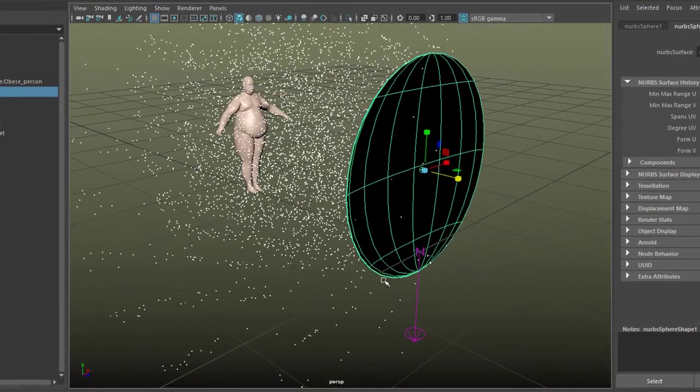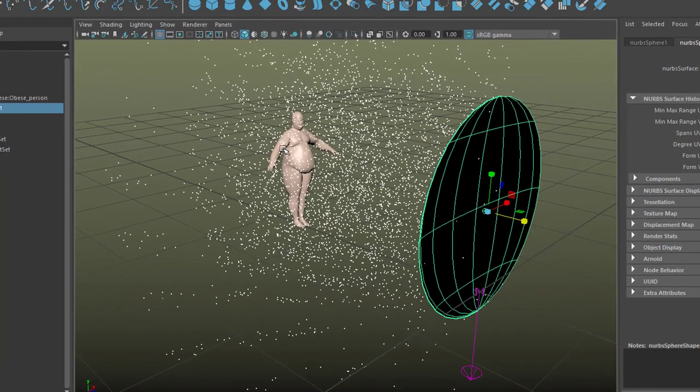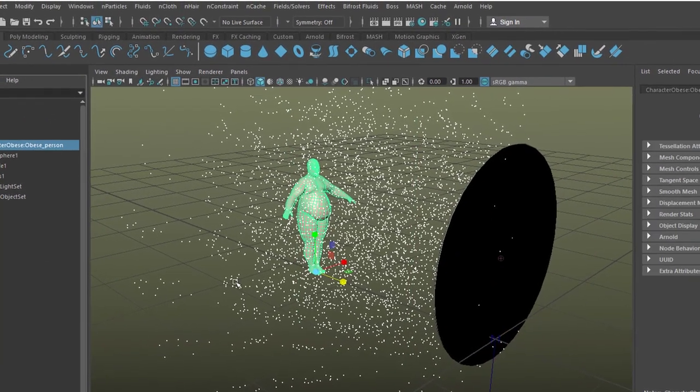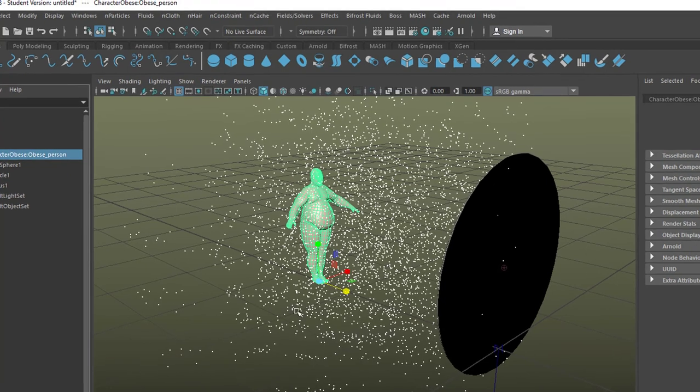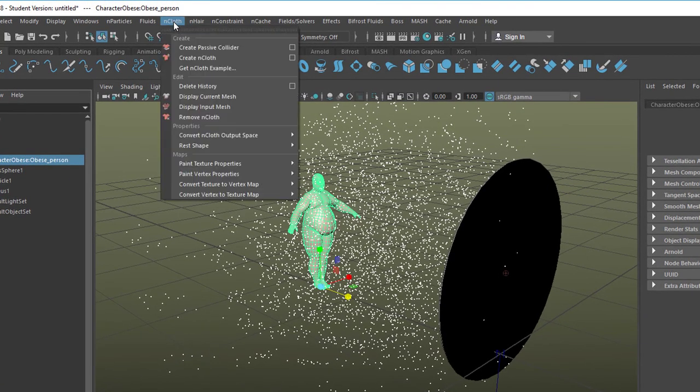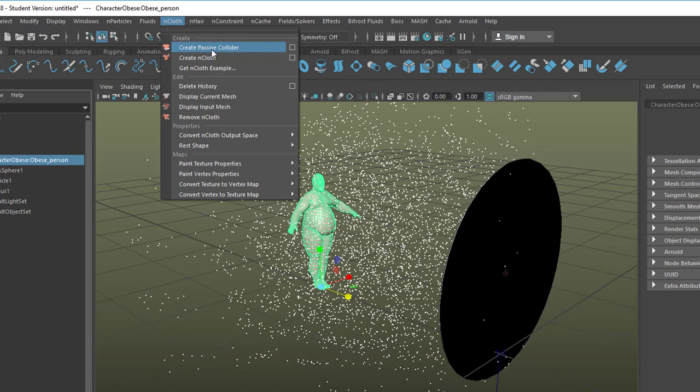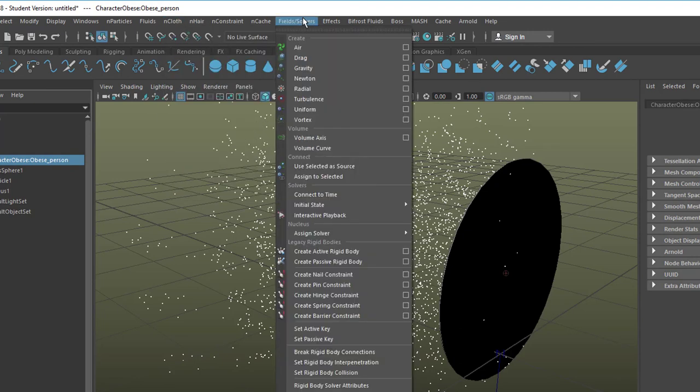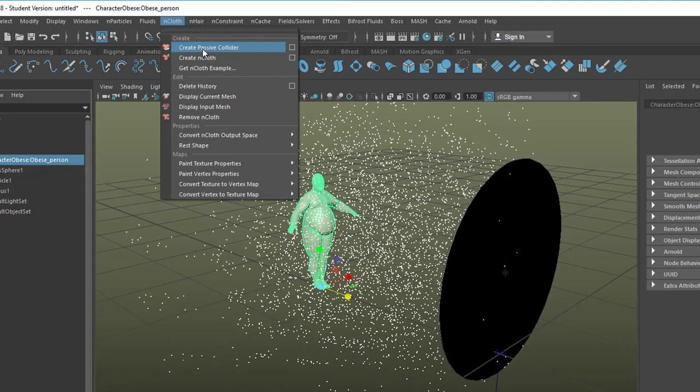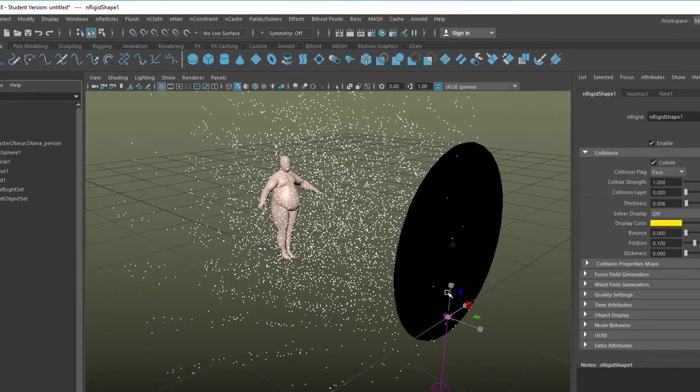Now we want the particles to detect him. So let's select him right here and go to NCloth. I explained this several times, it's a bit strange but the passive collider which we want to create is under NCloth although we don't have any cloth here. But that's the way it works. It doesn't work with field solvers and create passive rigidbody. So create passive collider under NCloth with our obese character selected.